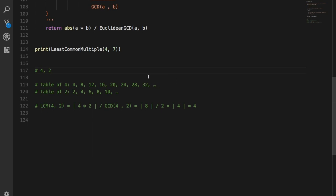Table of 2: 2, 4, 6, 8, and 10. So if you look closely, the least common multiple in this case is 4 because 4 is the smallest number that is common for both the lists.